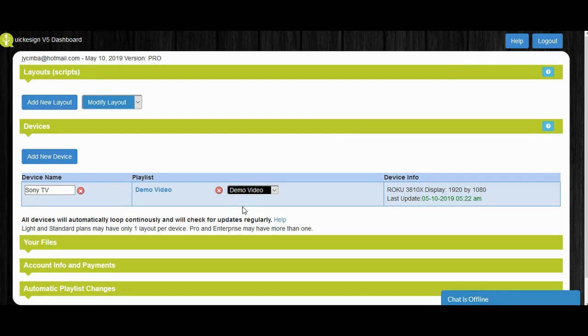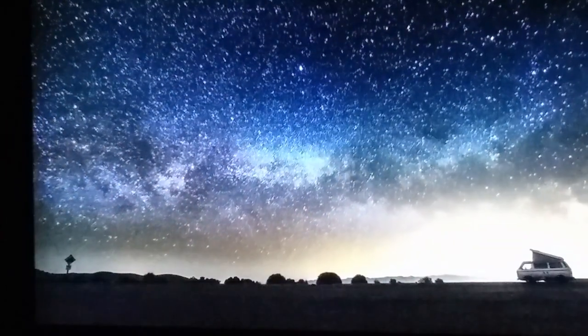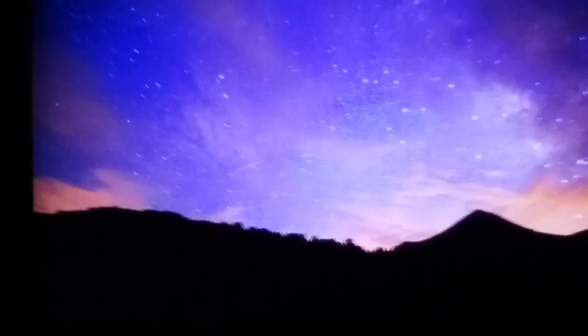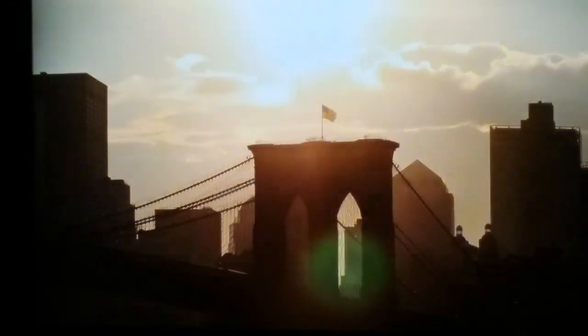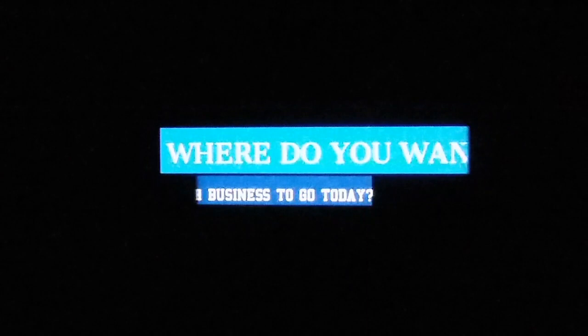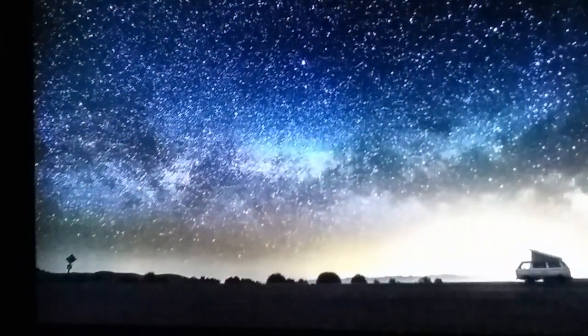Congratulations! In future videos, we'll cover things like creating different slideshows or operating different zones, which is basically controlling different devices. Thanks for watching, and we welcome you to the Quickie Sign community.